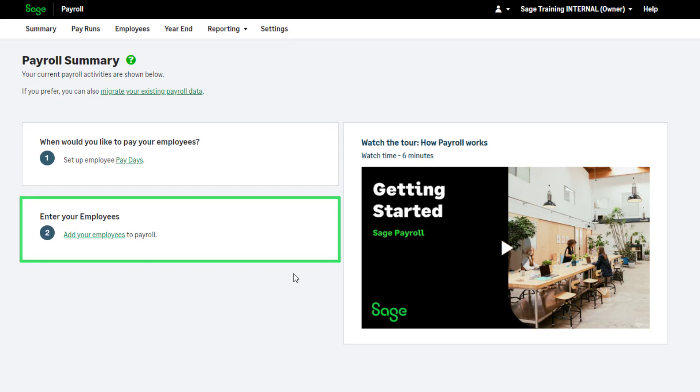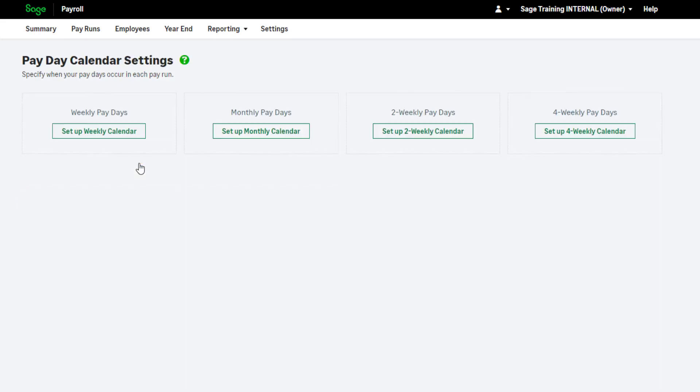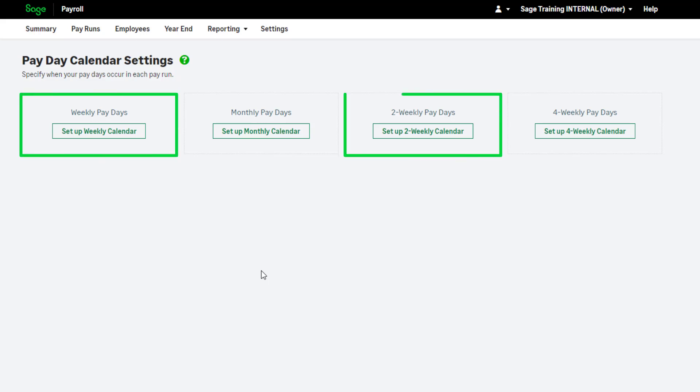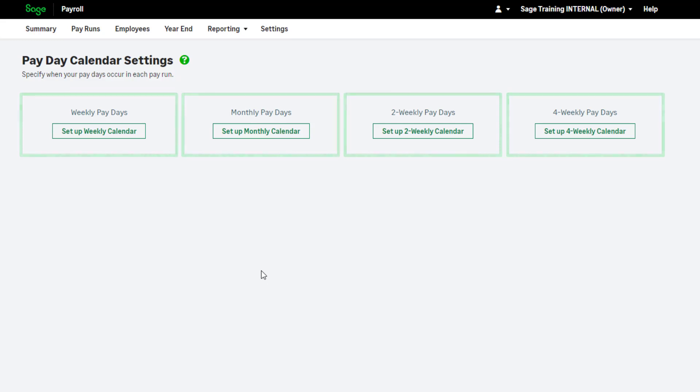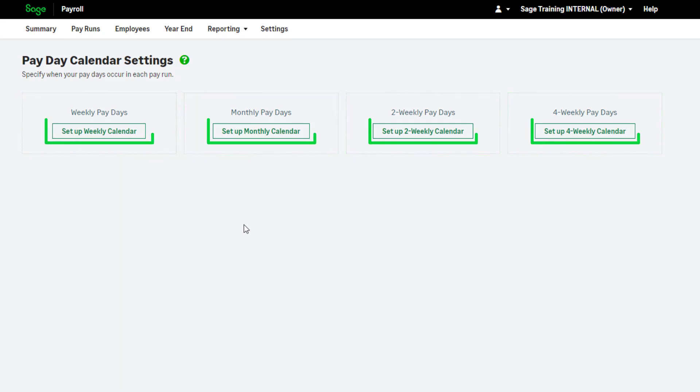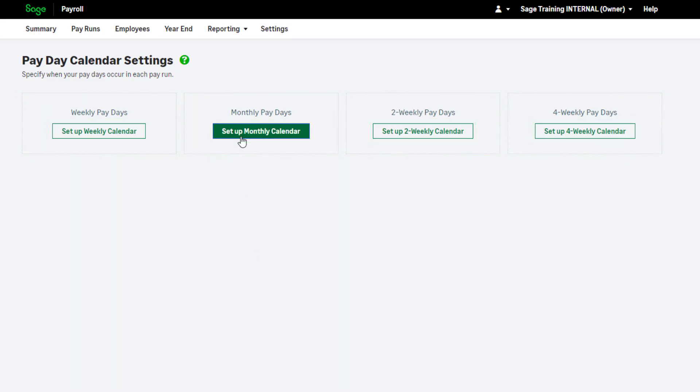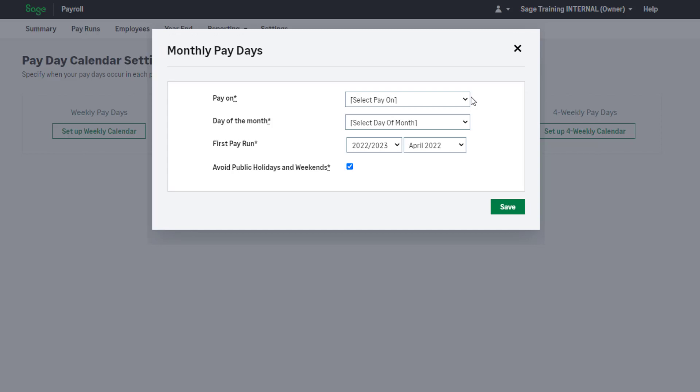To set up your payday calendars, click here. This is where you choose when and how often your employees are paid. You can pay your employees weekly, two weekly, four weekly and monthly. Set up your specific pay calendar here. Fill in the details and click Save.